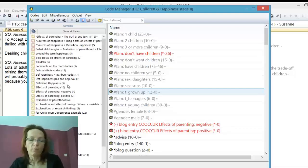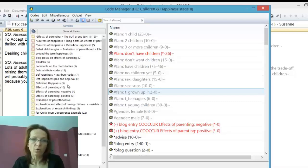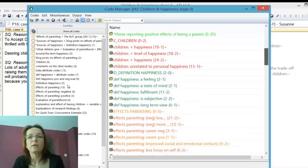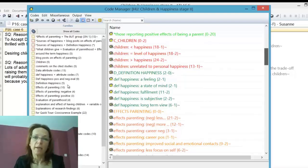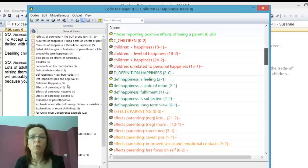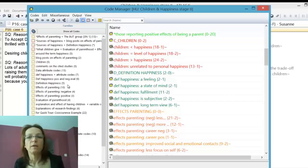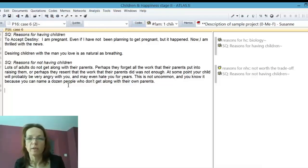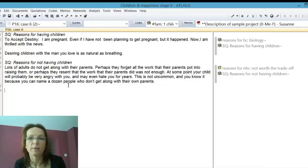If you have different types of data within one document, then you have to solve it by coding, and this also has an effect on the tools you're going to use later. We will analyze the case-based data of the sample dataset differently than the block data. We'll use the code co-occurrence explorer for comparing attributes with some content, whereas we need the code speedy table to do that with case-based data — we'll show that in the videos on analysis.